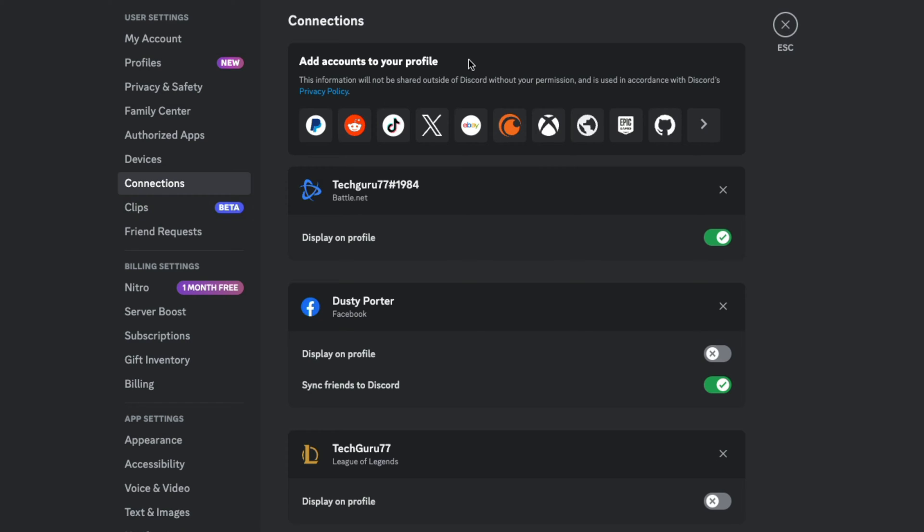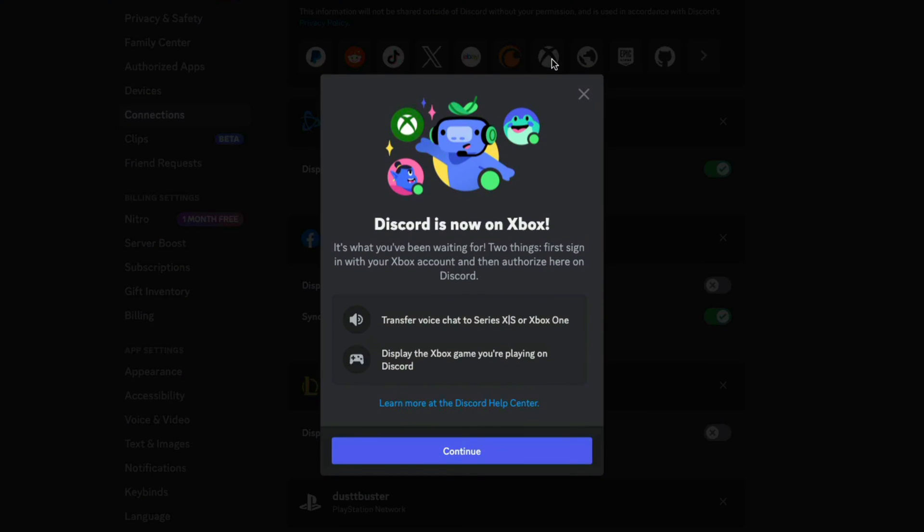And then when you do, it's going to let you know, hey, Discord's now on Xbox. You can do voice chat through Discord, through your Xbox, or you can stream. So go ahead and hit continue and then hit continue again.